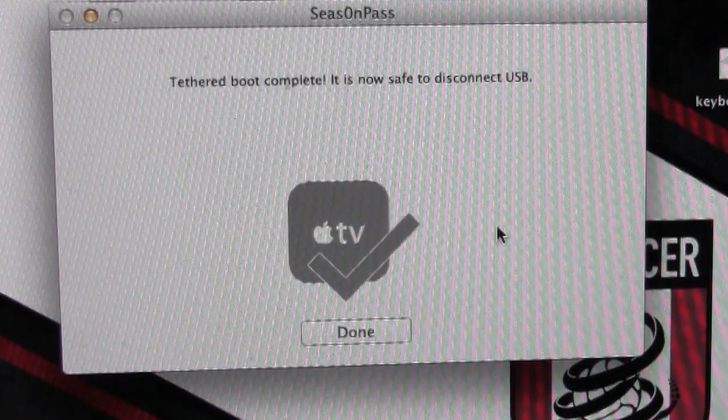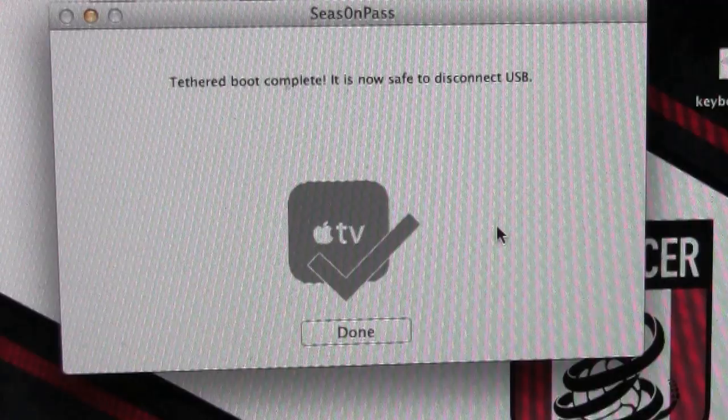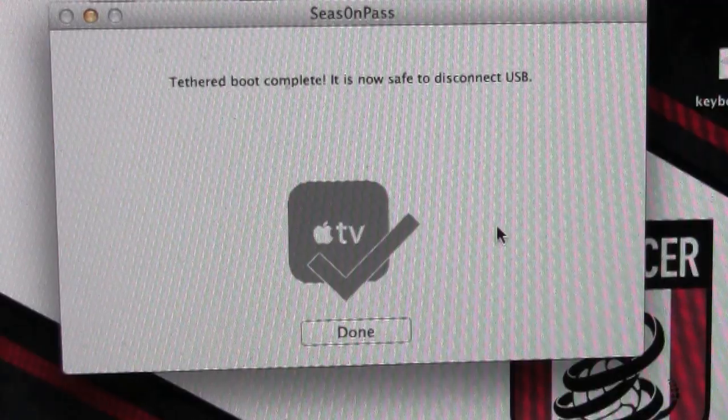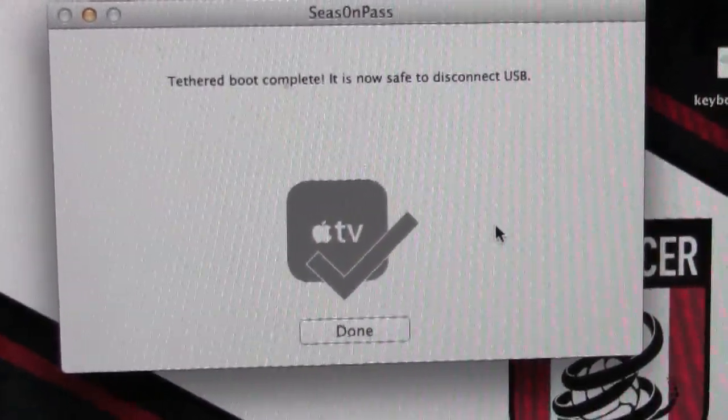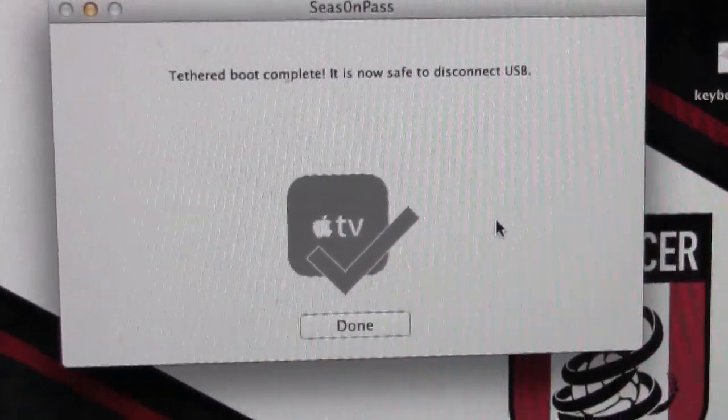It says tethered boot complete is now safe to disconnect the USB.